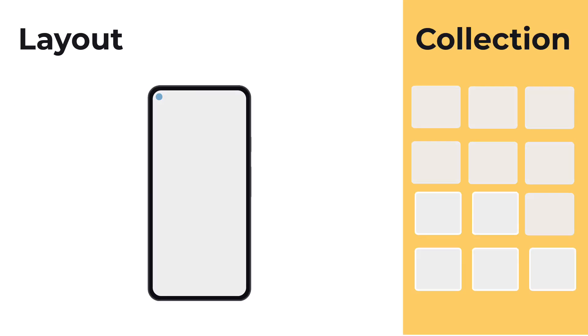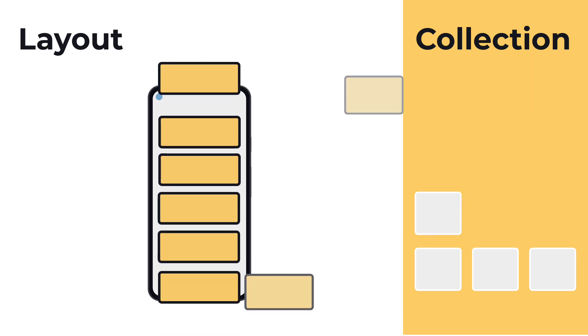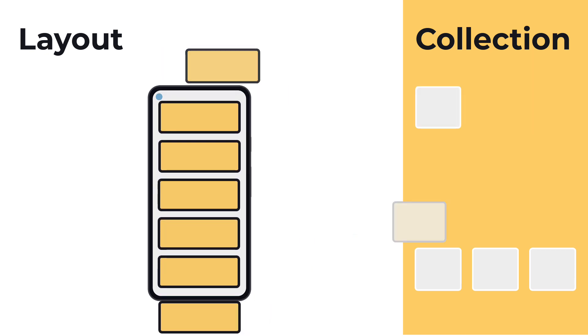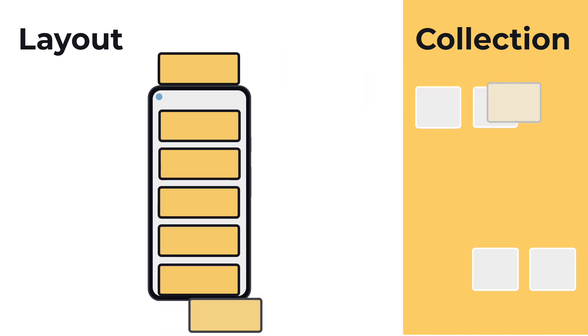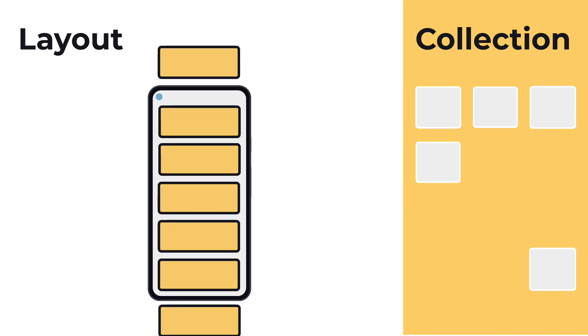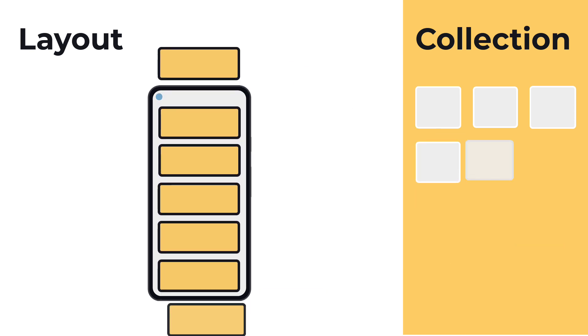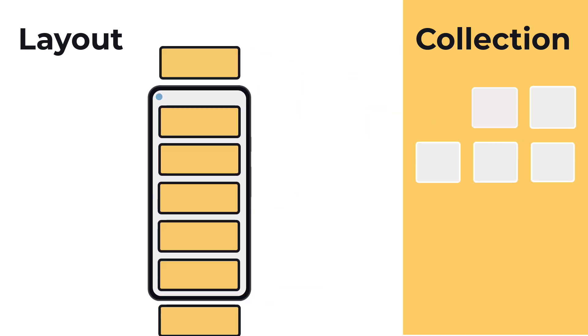When you use LazyColumn or LazyRow, the framework composes just the elements that it needs to show on the screen. When you scroll, new elements are composed and the old ones are disposed of.